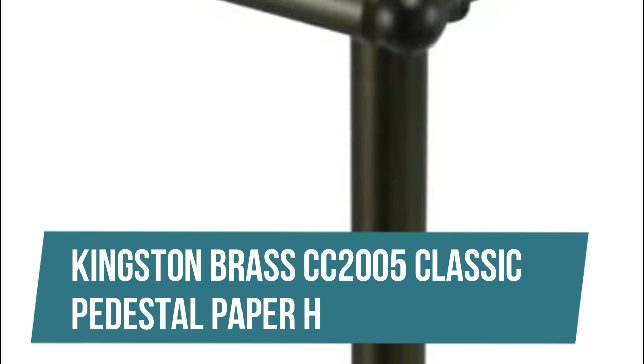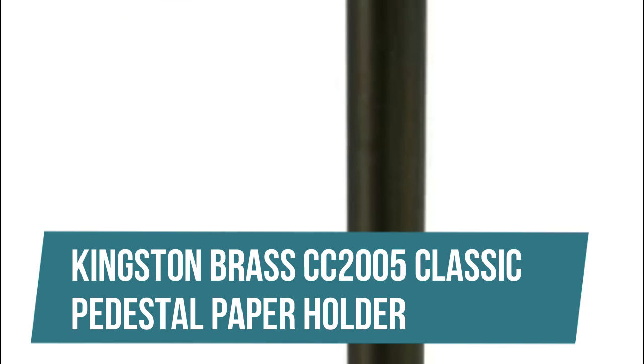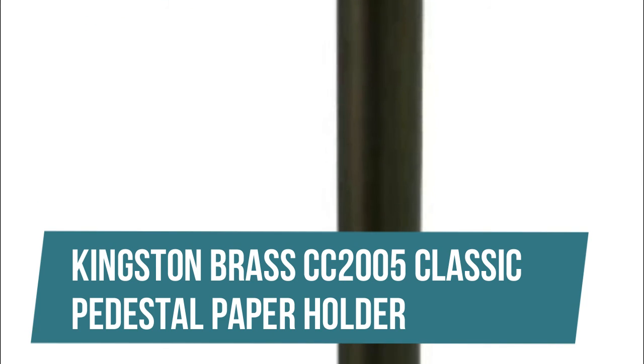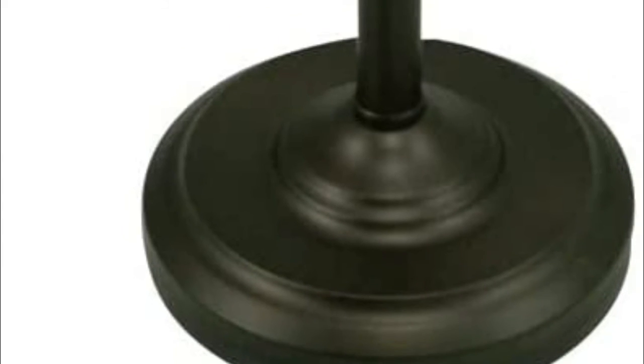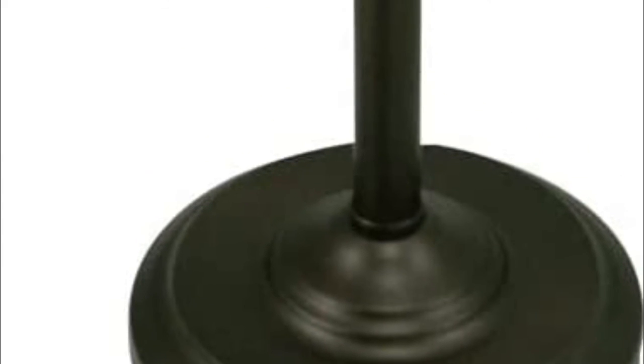Kingston Brass CC-2005 Classic Pedestal Paper Holder. Each piece is part of a collection that includes everything you need to complete your bathroom décor. All mounting hardware is included and installation is easy. Kingston Brass bathroom accessories are built for long-lasting durability and reliability.